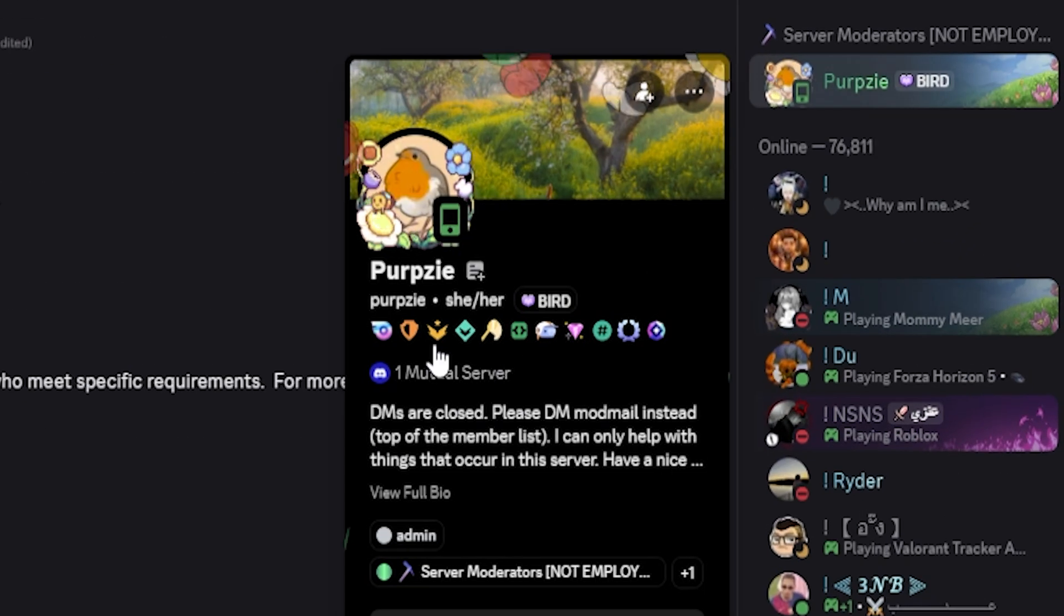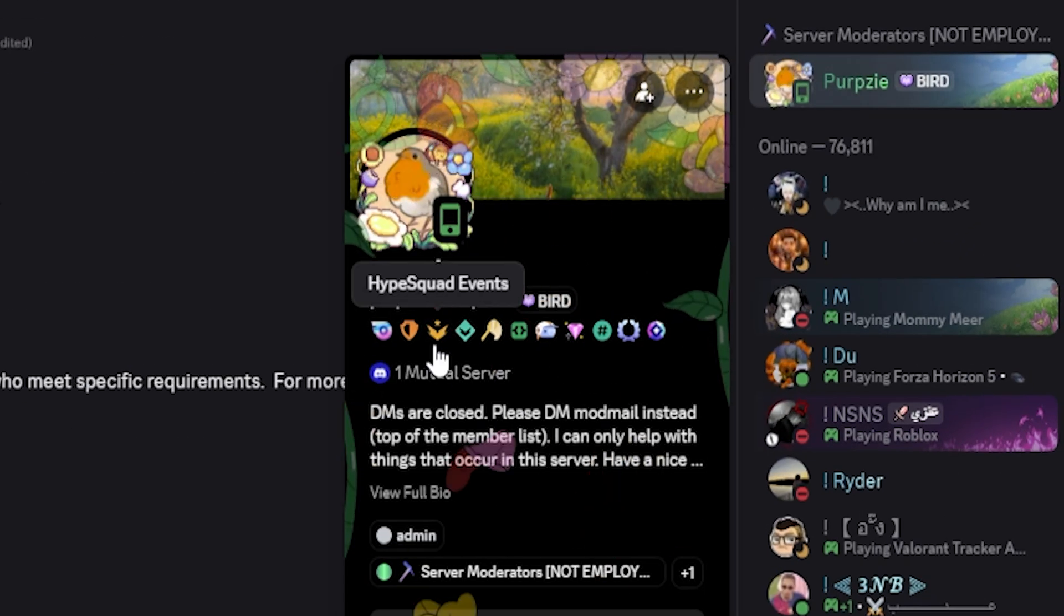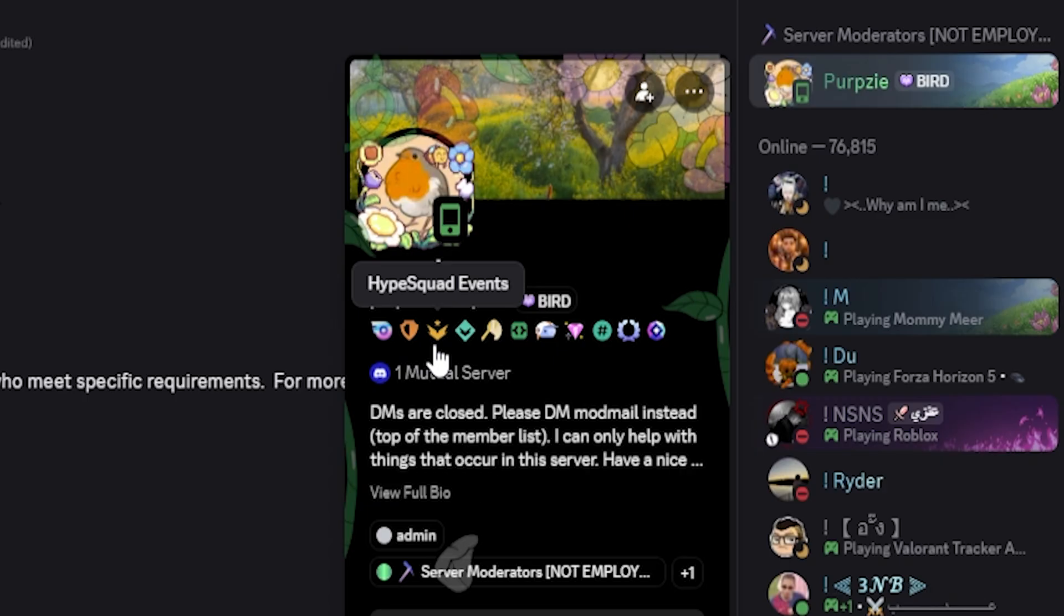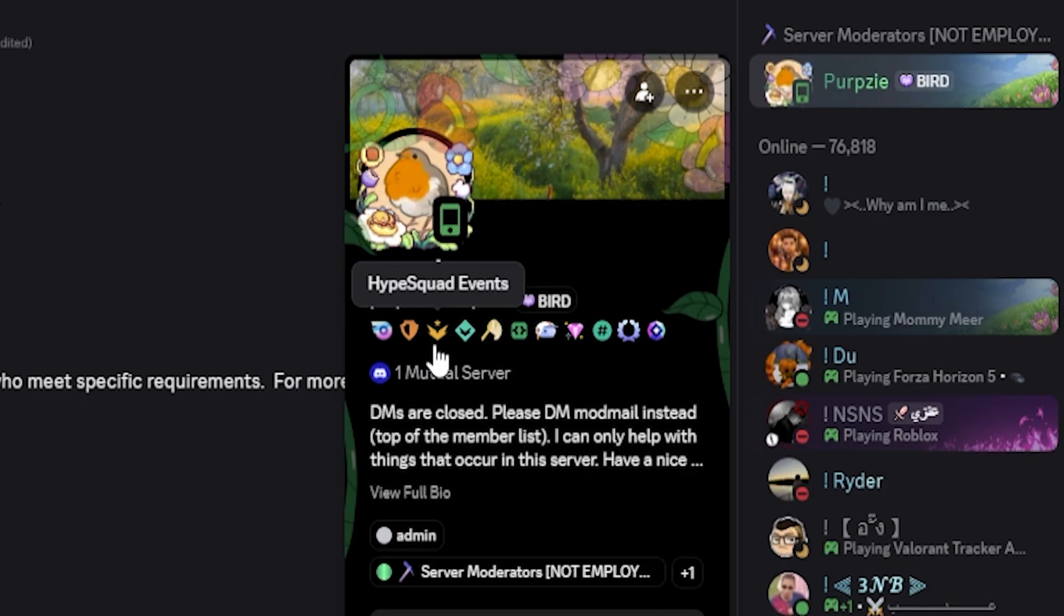Last but not least is the HypeSquad events badge, which was given to users who represented Discord at real life events or hosted official HypeSquad activities. This badge has been retired and is no longer available.